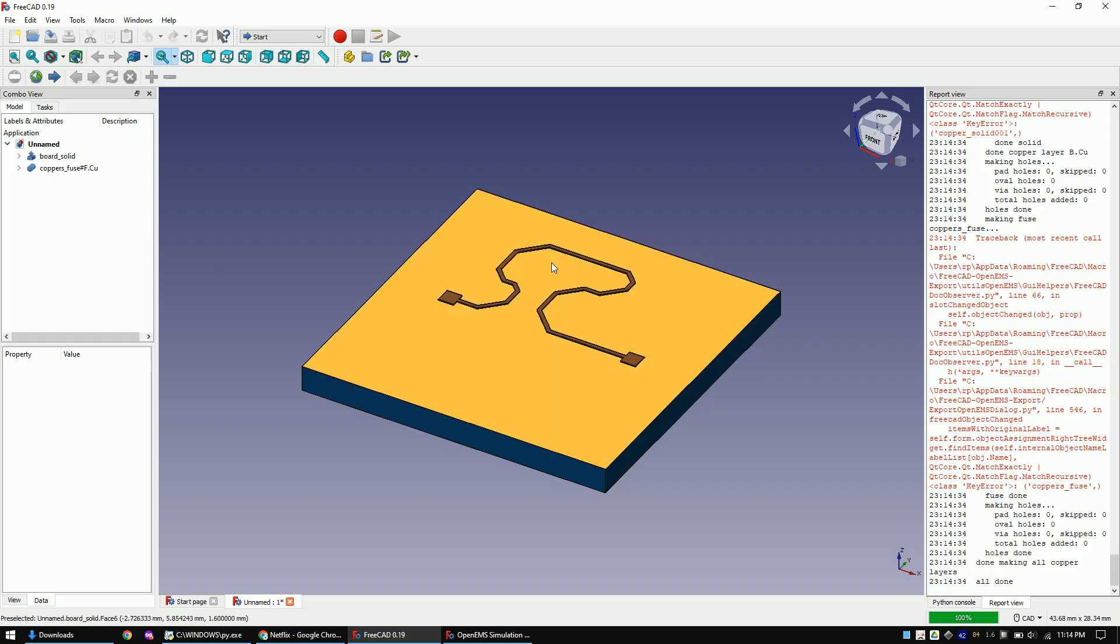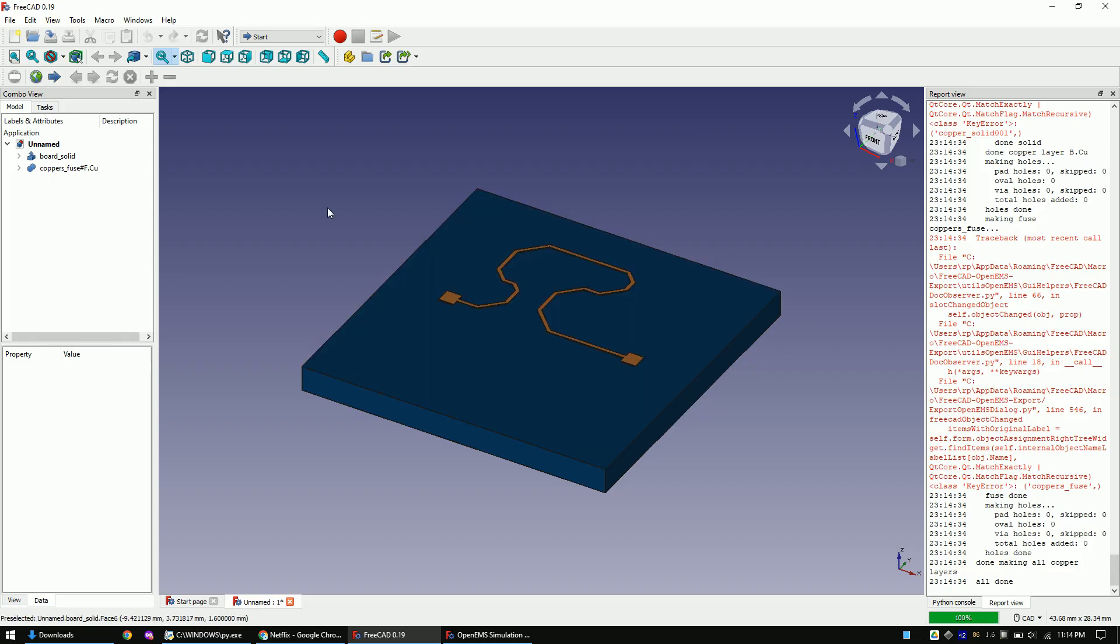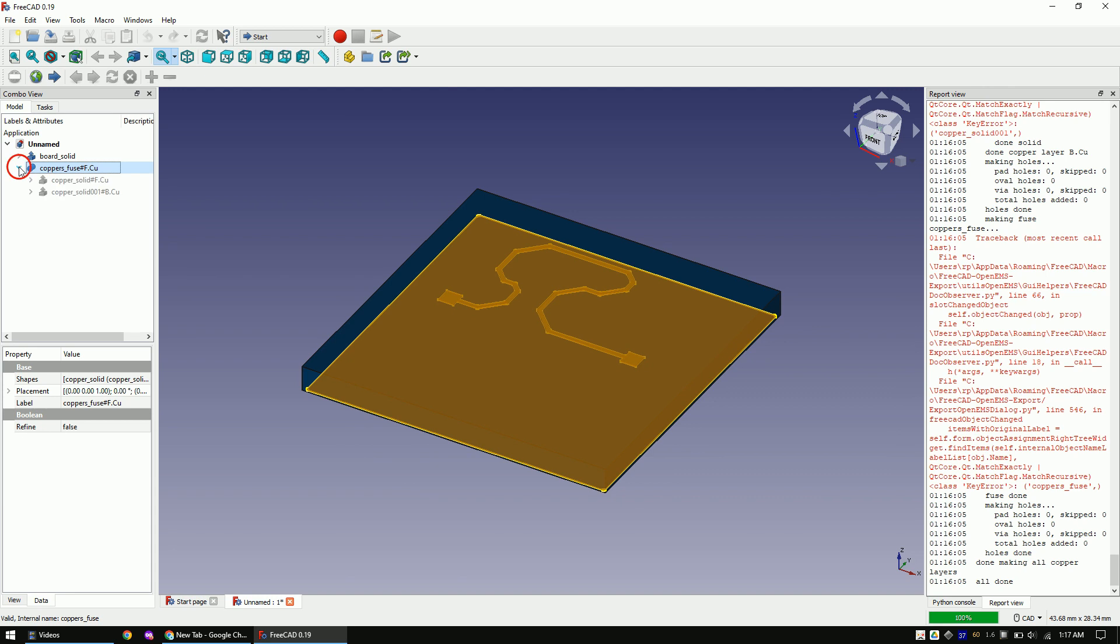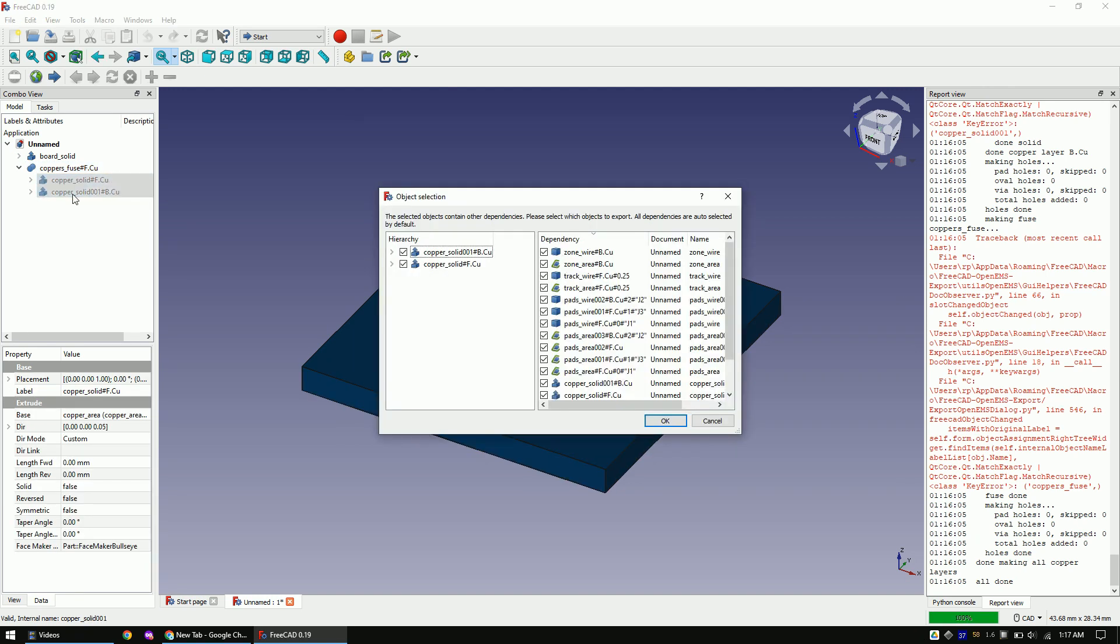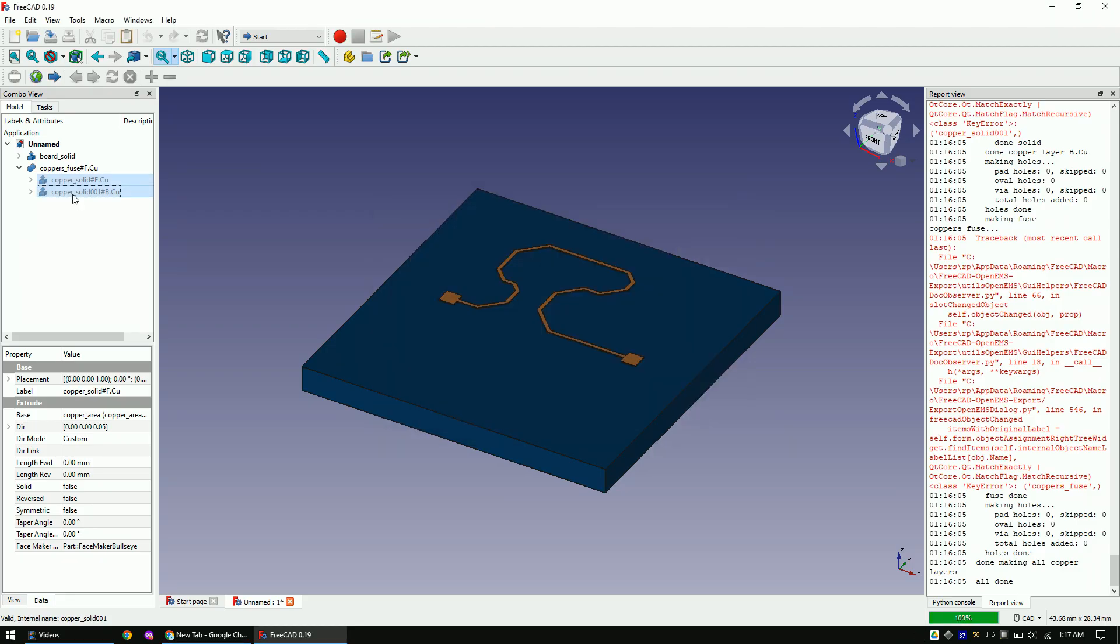The first thing we will do is to split the trace and the ground plane into two objects. Do this by expanding this part, now mark the two bodies, copy them, confirm the pop-up and repaste them into the object tree.